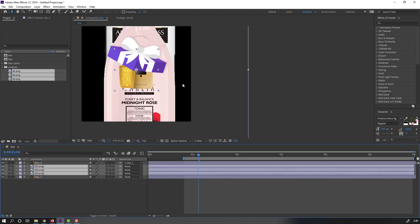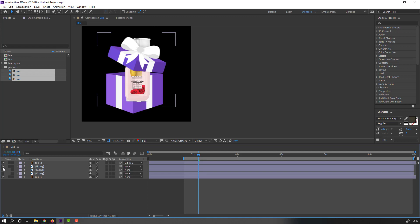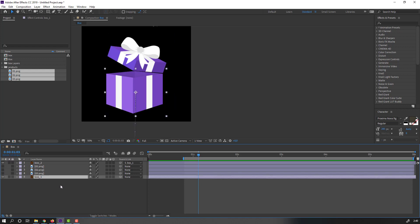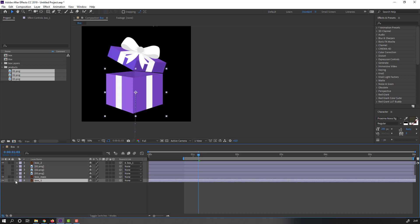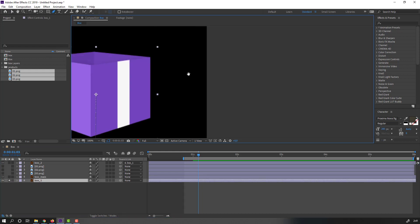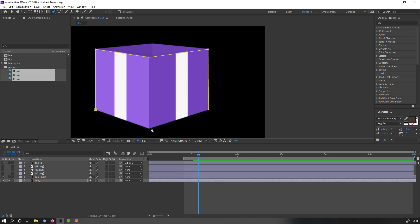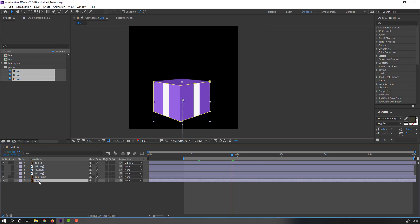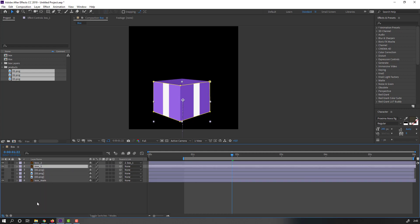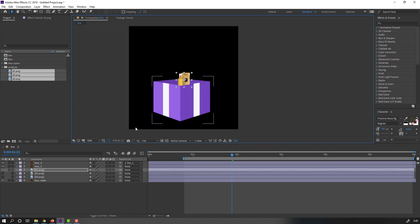I have 3 simple products — move to here, press S, change scale. Let's hide layers. Select this box, Ctrl+D, and change the name to 'box main'. Select box 1, go to solo mode, and go to the pen tool — make a mask like this. Click selection tool, then unsolo box 1 and move these products up.